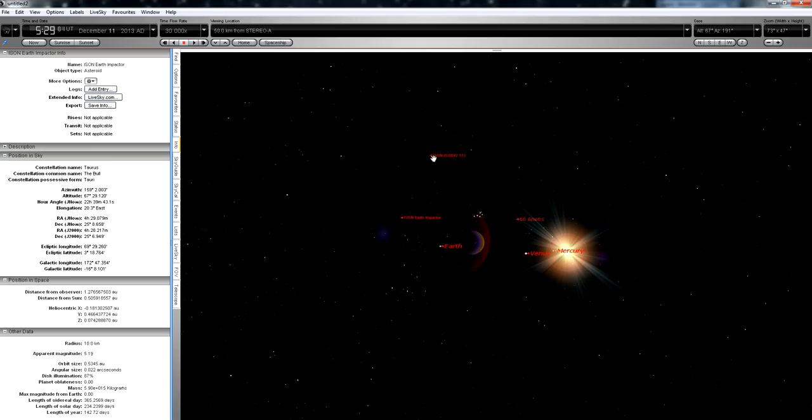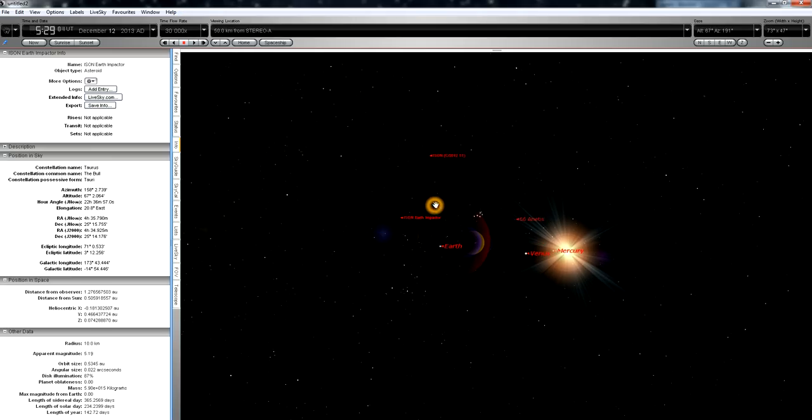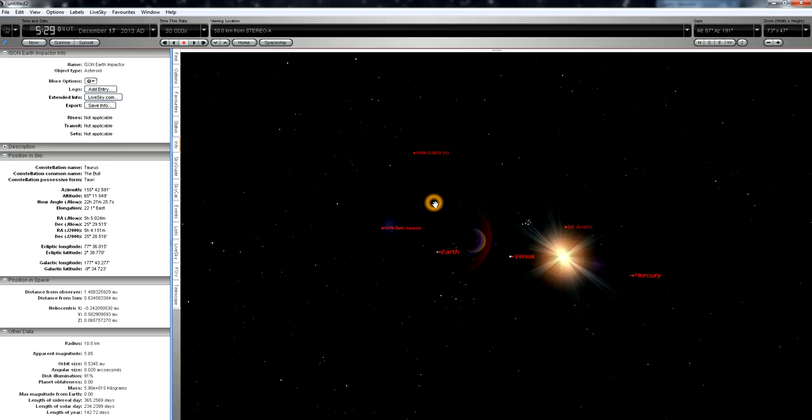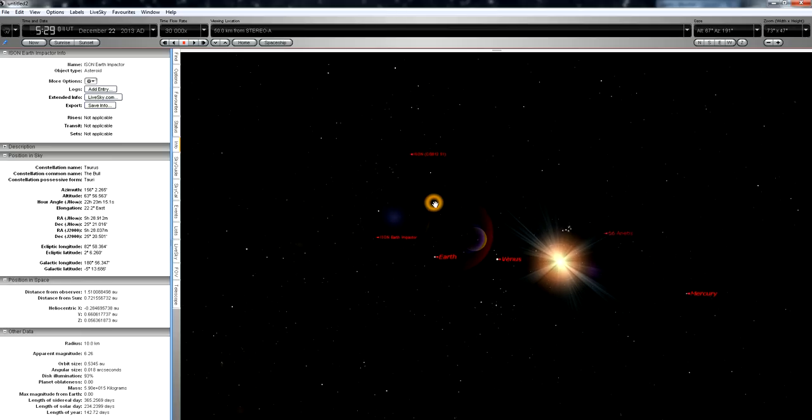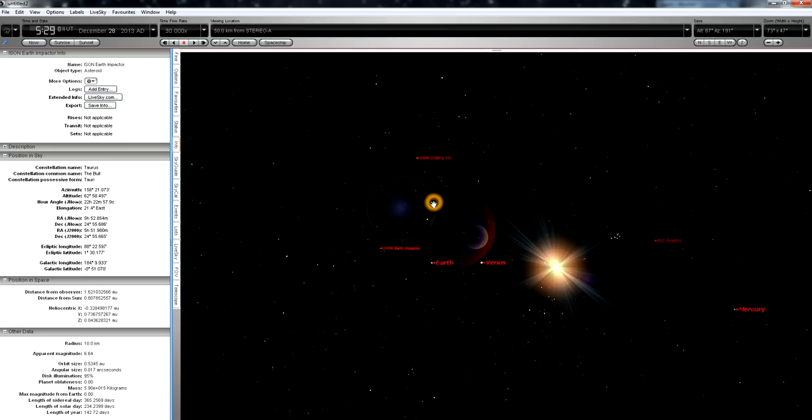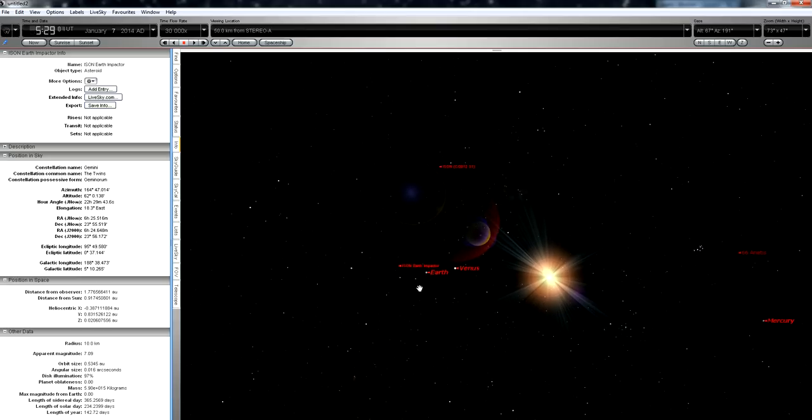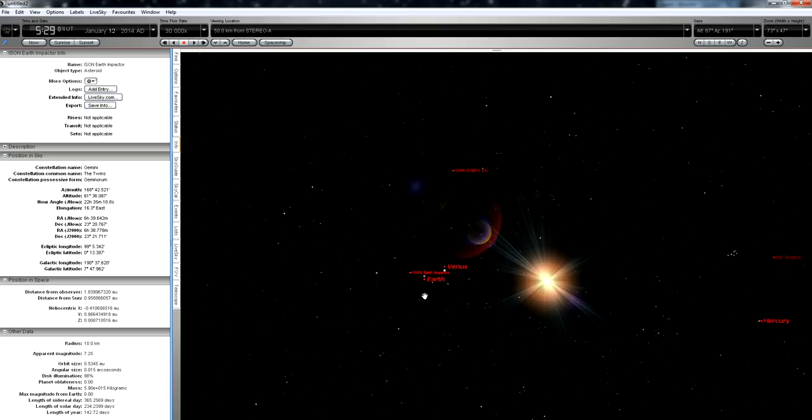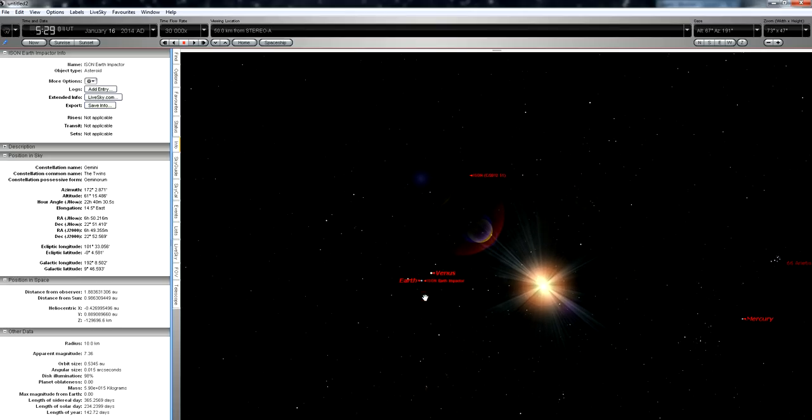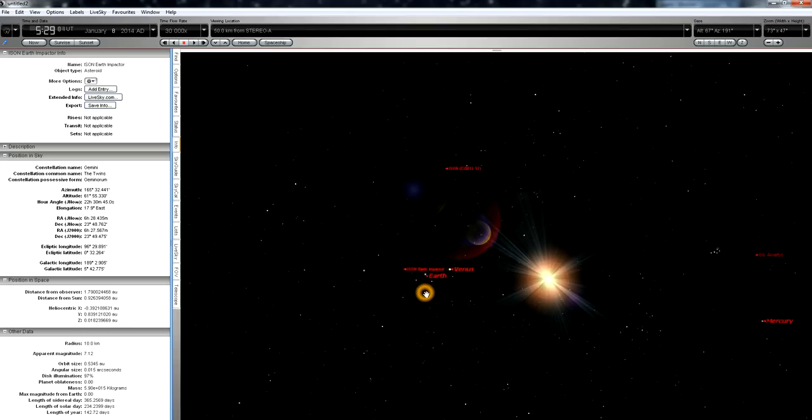these two positions, the position predicted for ISON and the position predicted for the Earth impactor, diverge over time. And in mid-January, when ISON would be passing above Earth's orbit, the virtual impactor hits Earth.